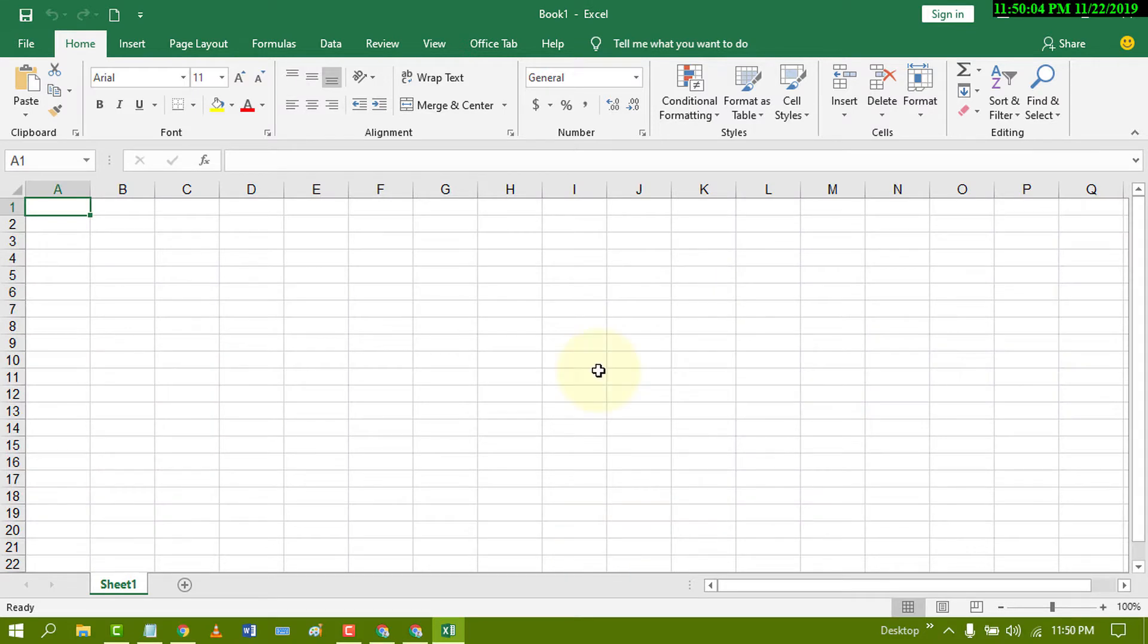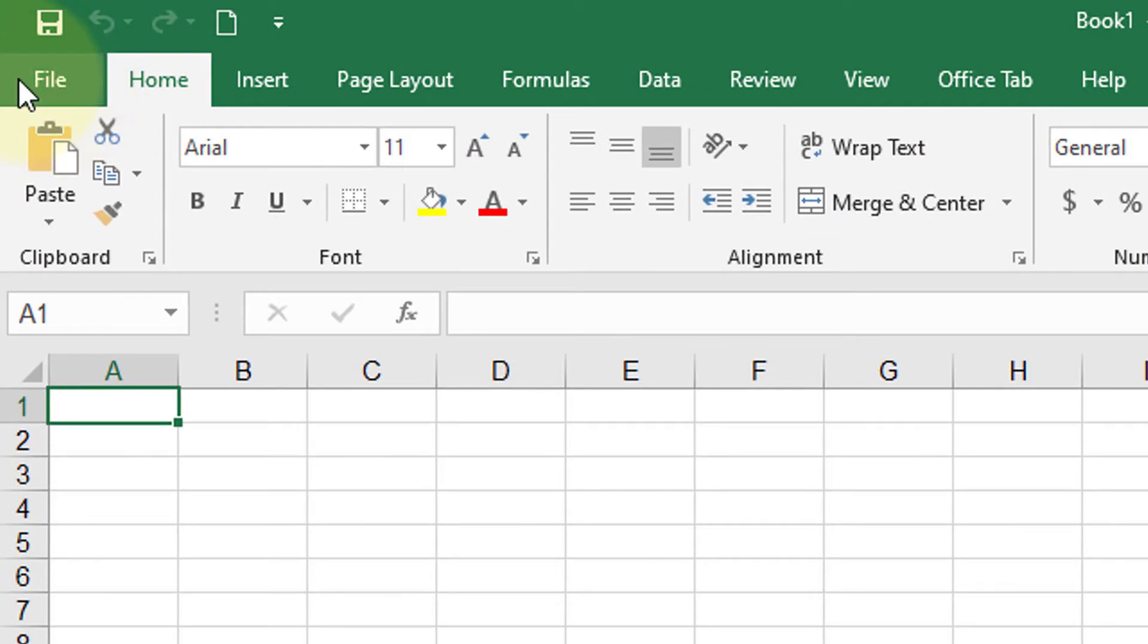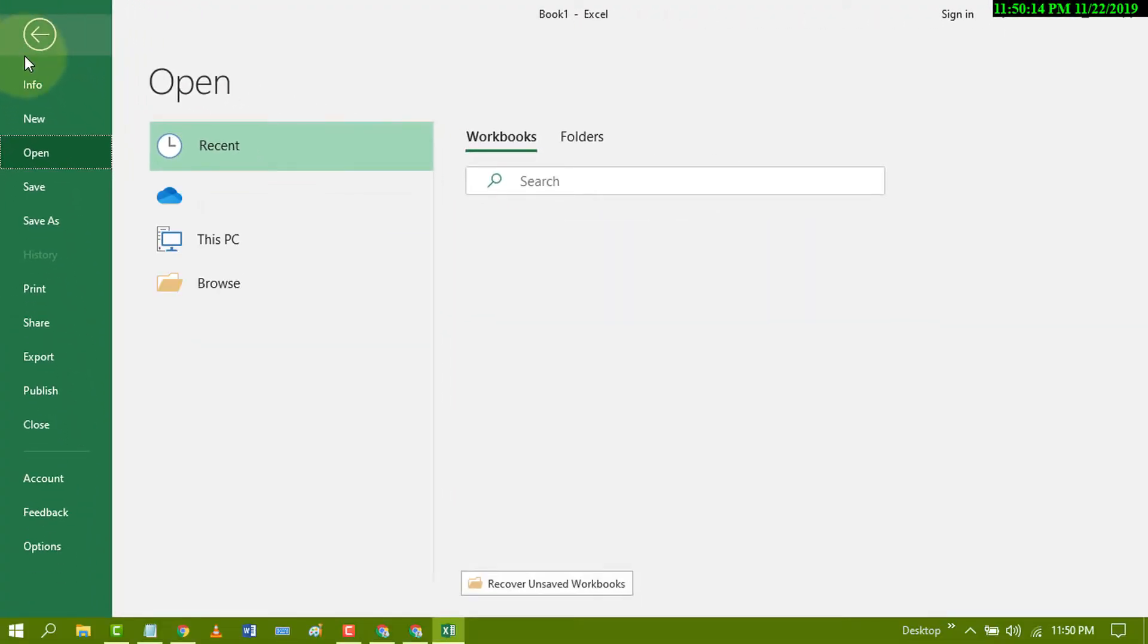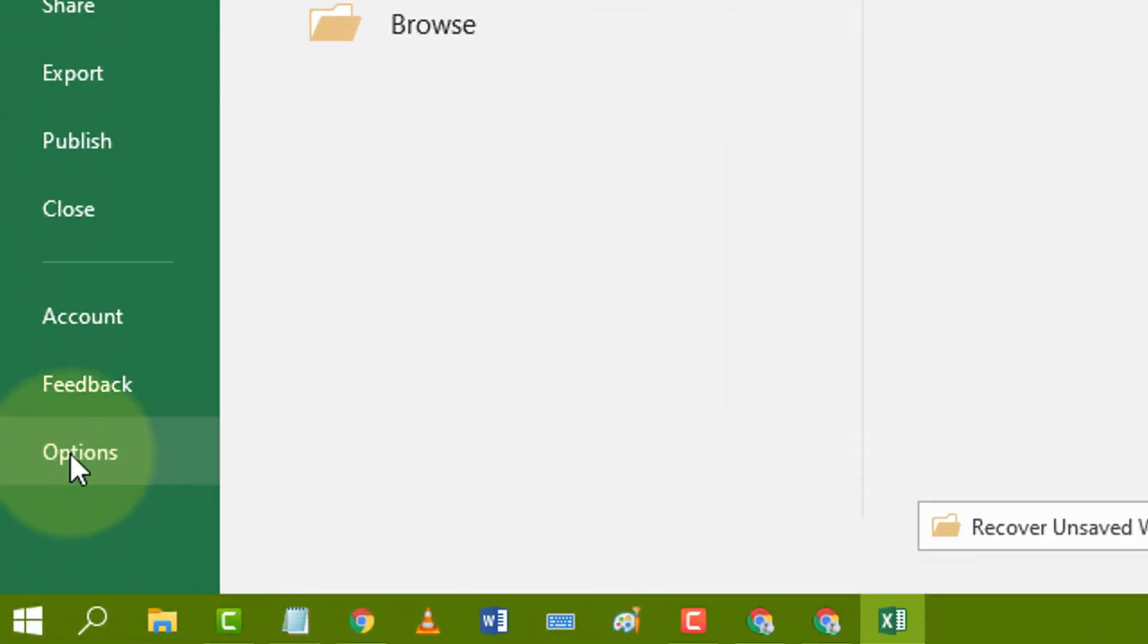First of all, open your Excel program and then go to File. Then click on Options.